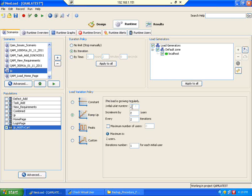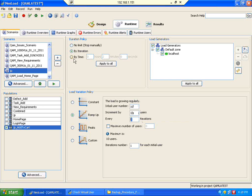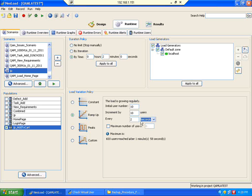If you look at IRCTC or any web application, not a million users come at the same time. For example, initially I am starting with 10 users, then I am going to increment 10 users every 10 seconds.